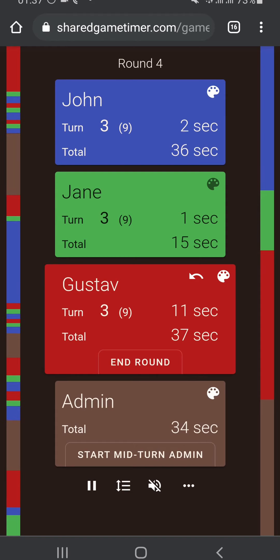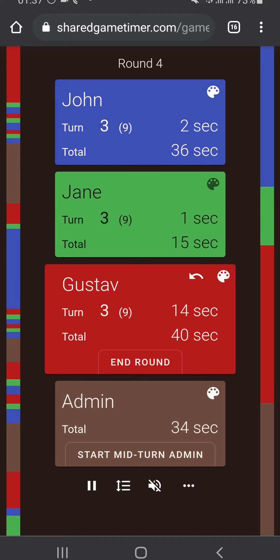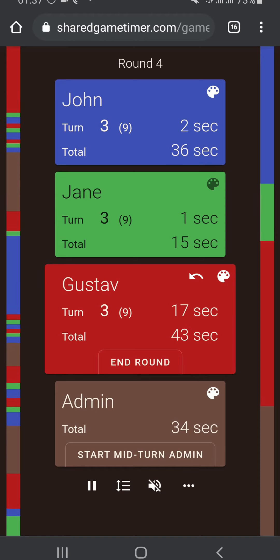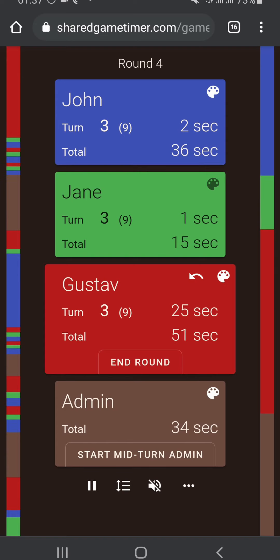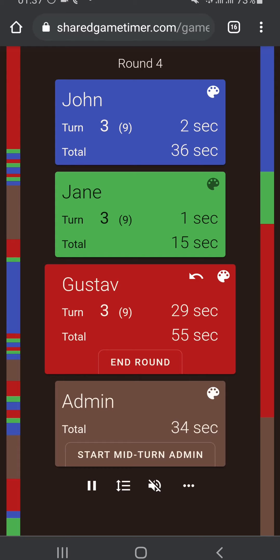There may be more game modes in the future, in which case I will update this video. But for now, those are the different ways you can divide a game into rounds and what the configuration is for each. Thank you so much for your attention.